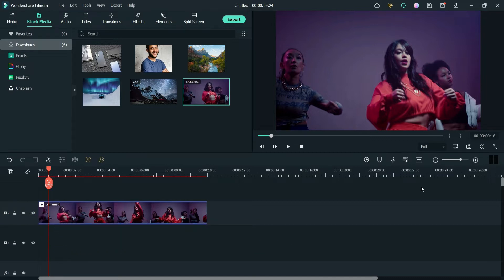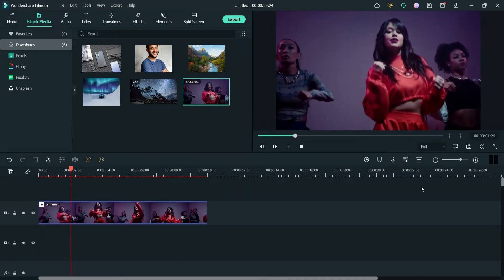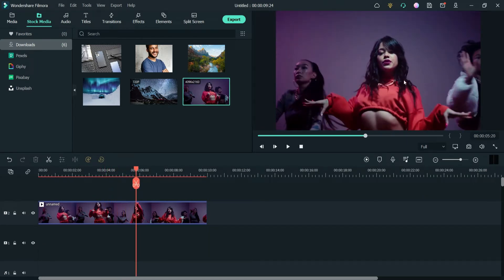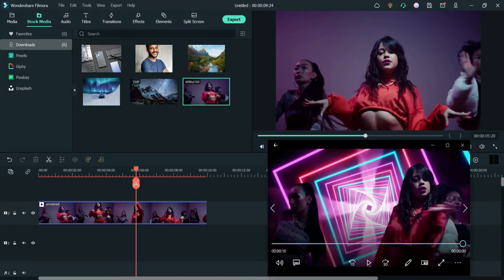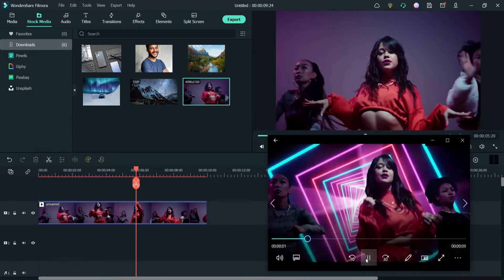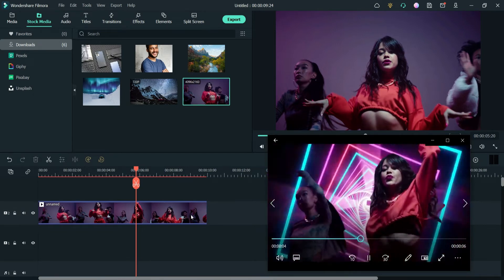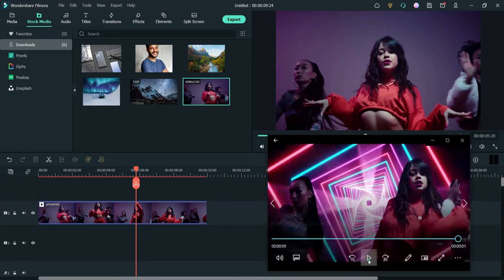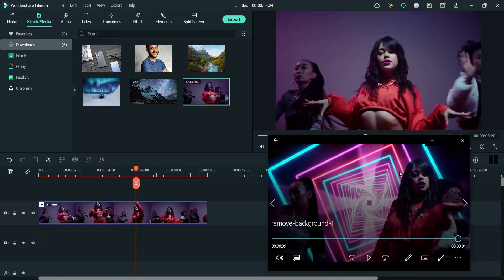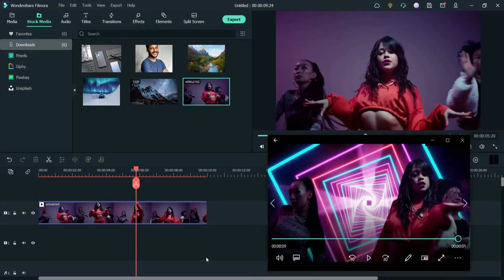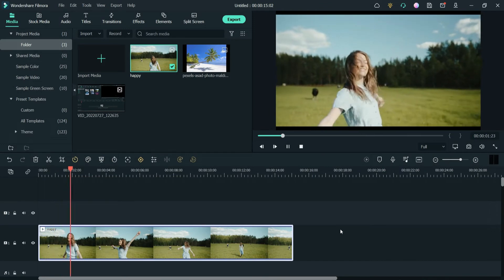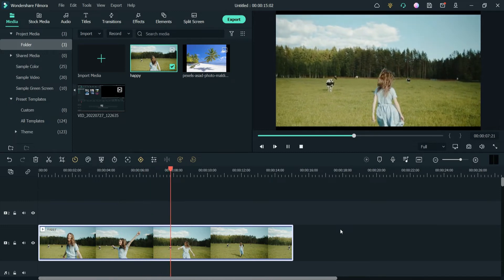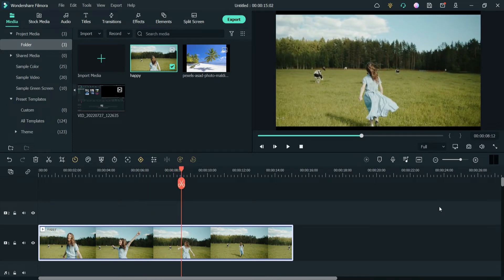This is the first example and this is the original video. Now we are going to change the background of this video and use a new background — this is how it will look. You can see that we have changed the background of this particular video. Let me show you the second example also. This is the original video with a different background, and we are going to change the background of this video. It will look like this.